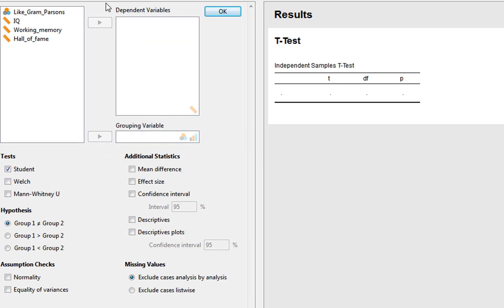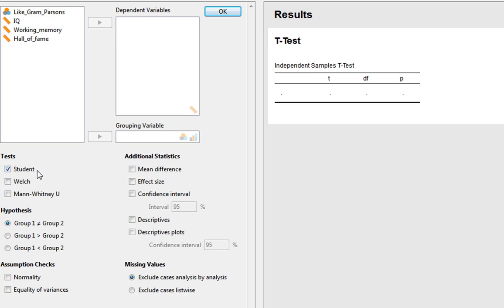We click on this and get the JASP interface, which is very similar to SPSS. It has a nice user-facing area with lots of different statistics. The default test shown is Student's t-test, but it also has options for a Welch test and a Mann-Whitney U test.